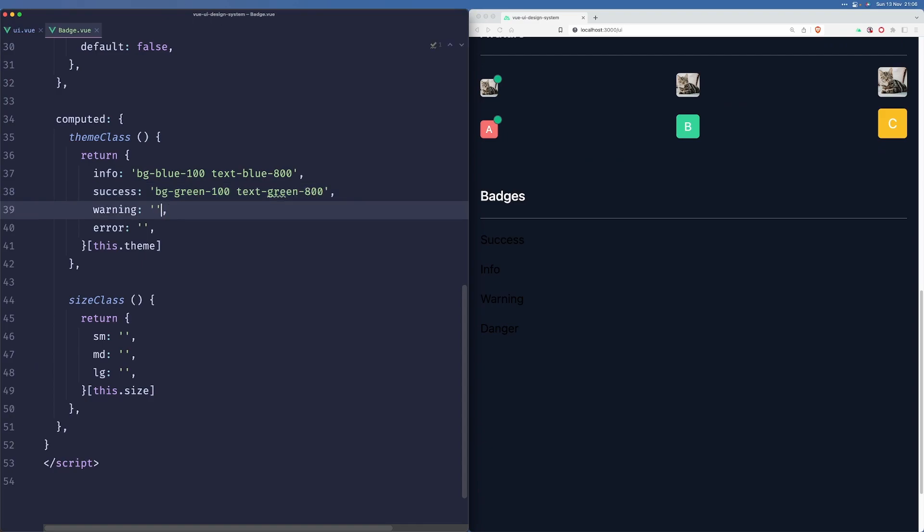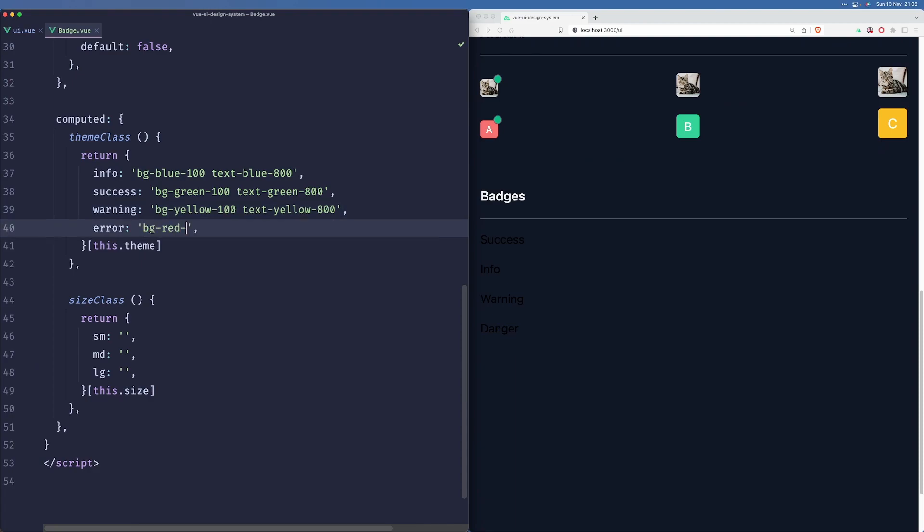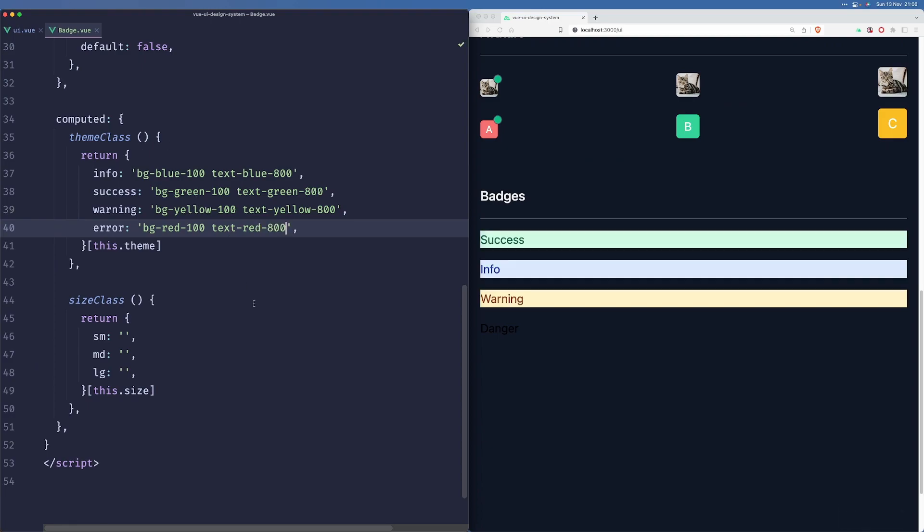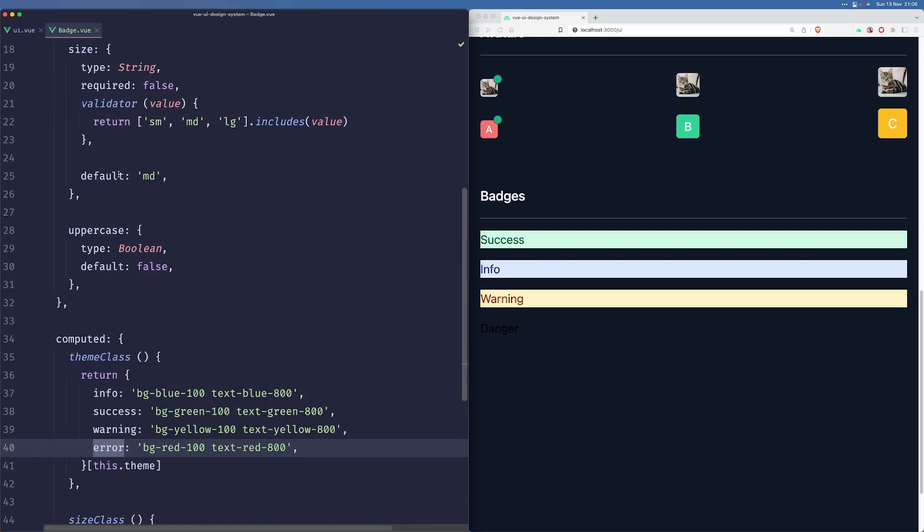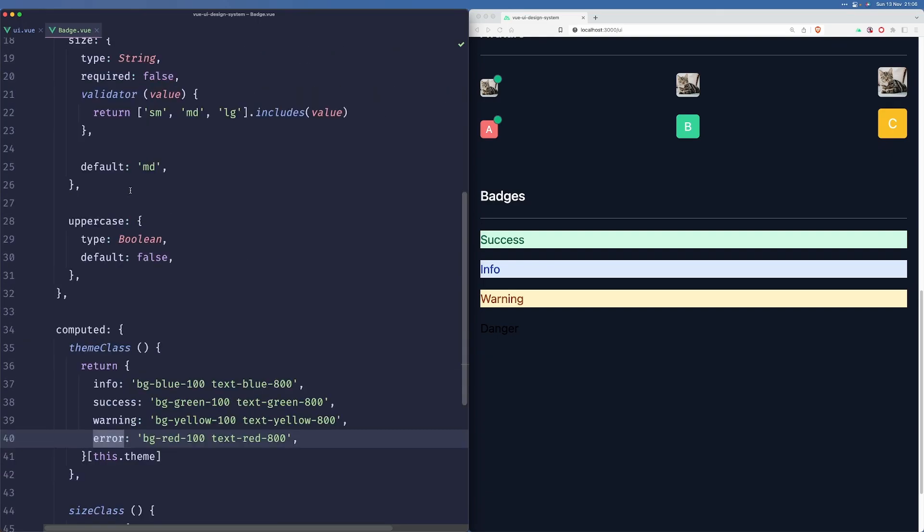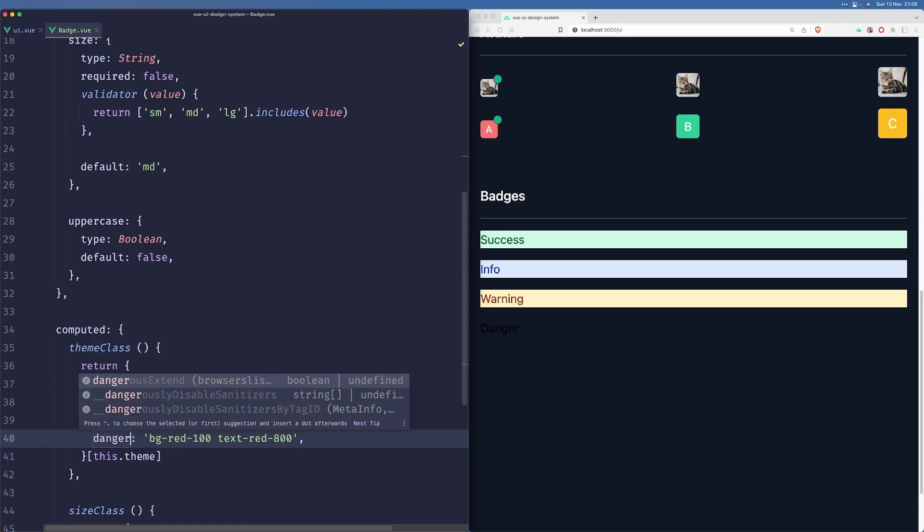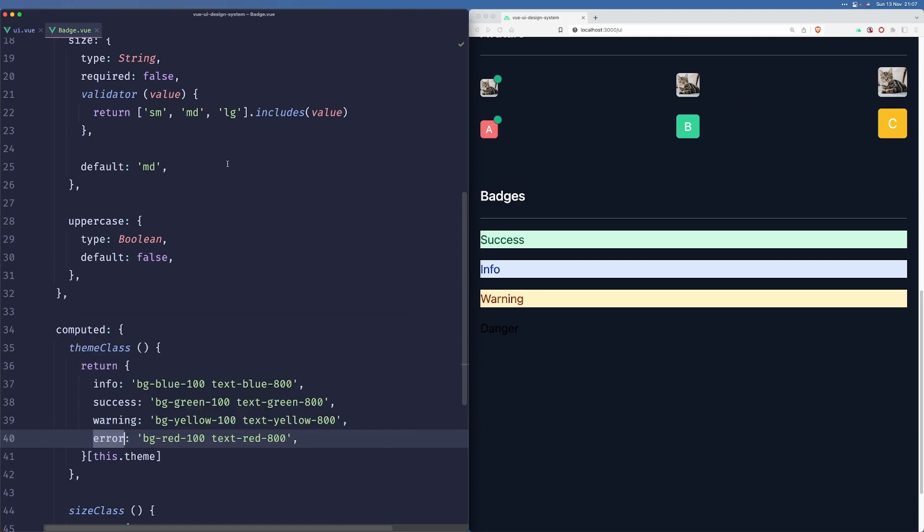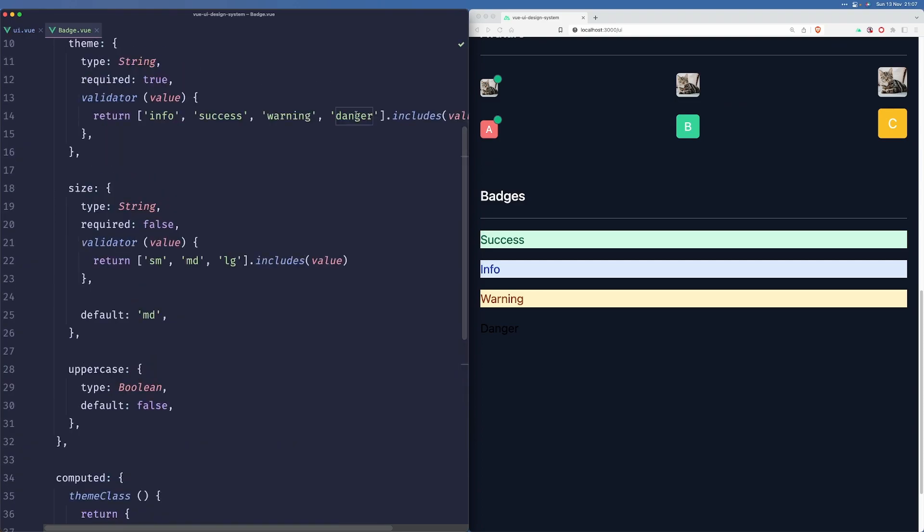Warning will be yellow or orange, but let's go with yellow for now. And error will be obviously red. We'll save this. Was it error or danger? It was danger. Yeah, let's go with danger.